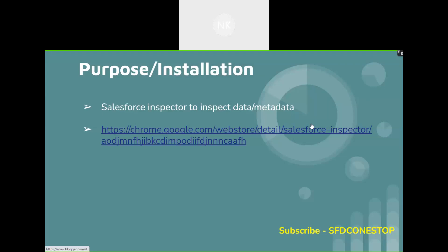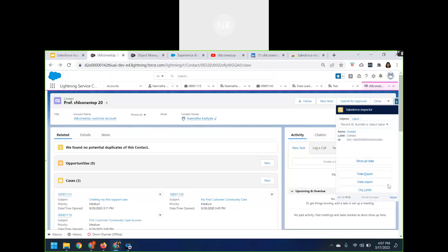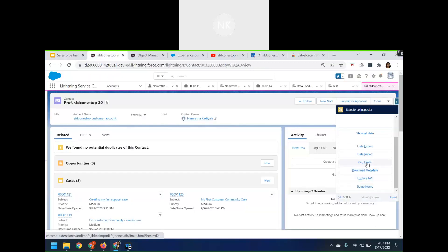You can use Salesforce Inspector to import data. If you want to do any kind of export, you can make use of it as well. There are a lot of various things you can do using the Salesforce Inspector — like if you wanted to know what the org limits are, you can download the entire metadata, explore the API, and directly go to your setup page from the Salesforce Inspector.